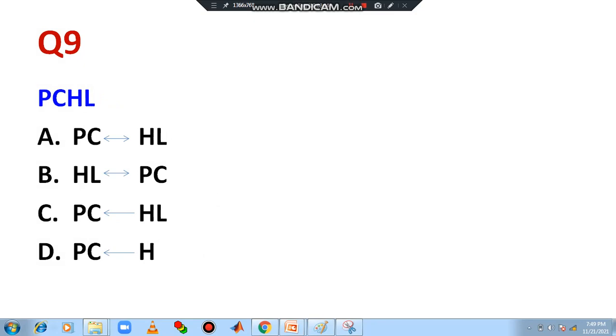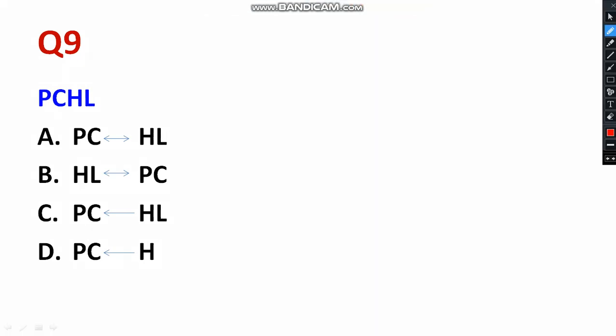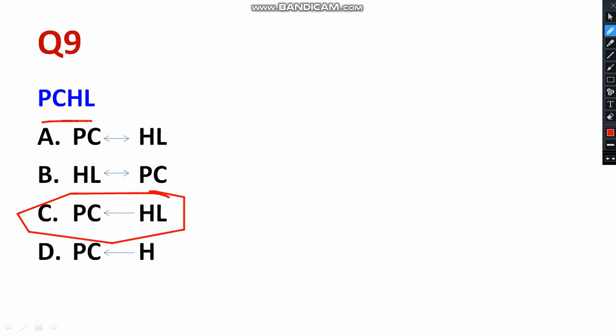Question 9: PCHL — PC means program counter. In the case of PCHL, the HL register is going to be stored in the PC (program counter). HL is going to store in PC — C is the right answer. Please select option C.